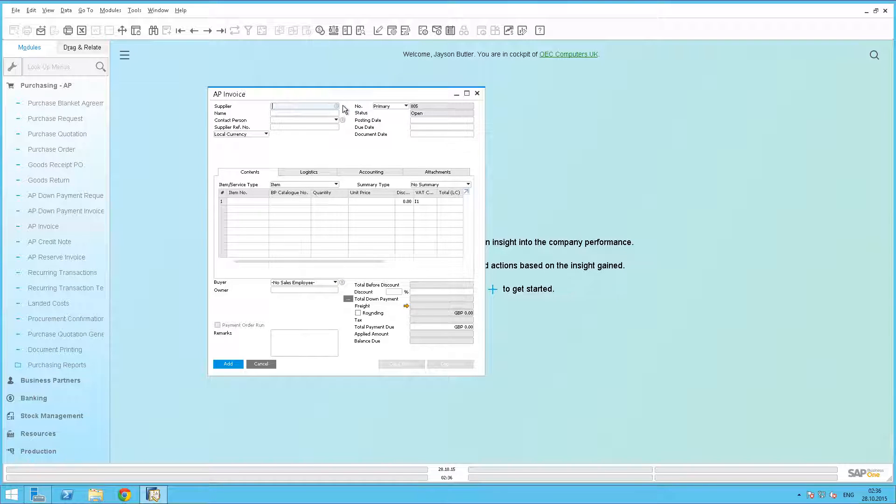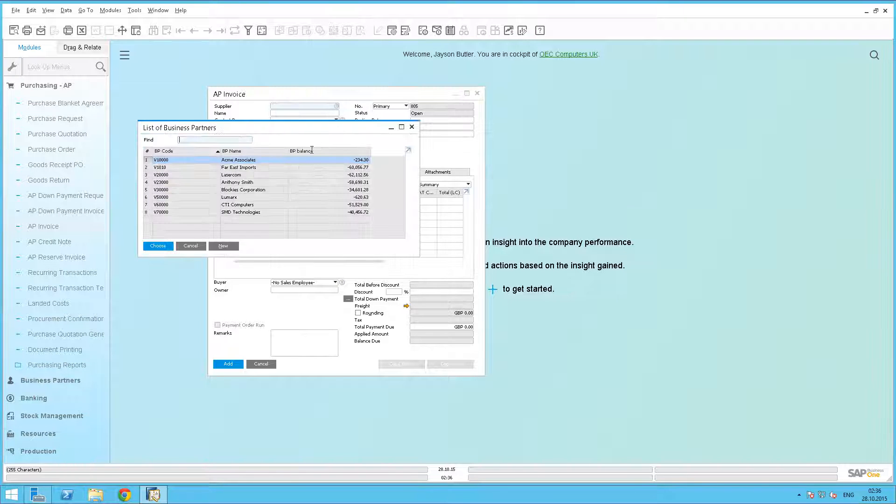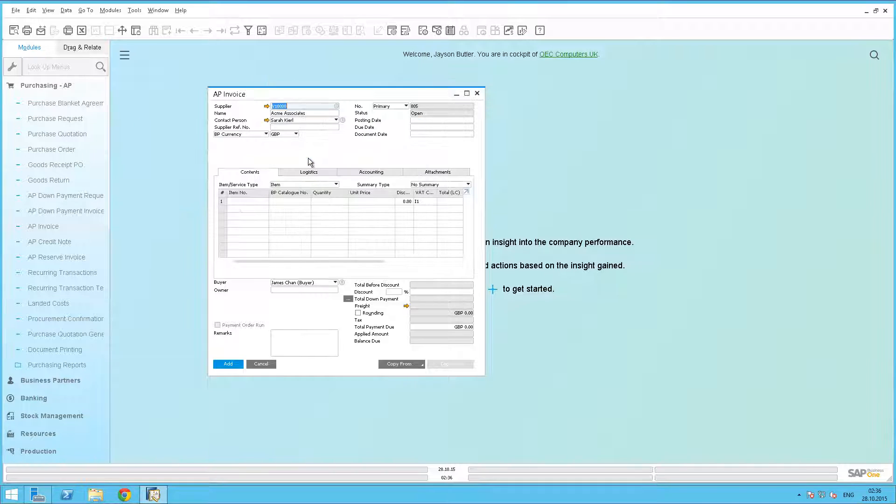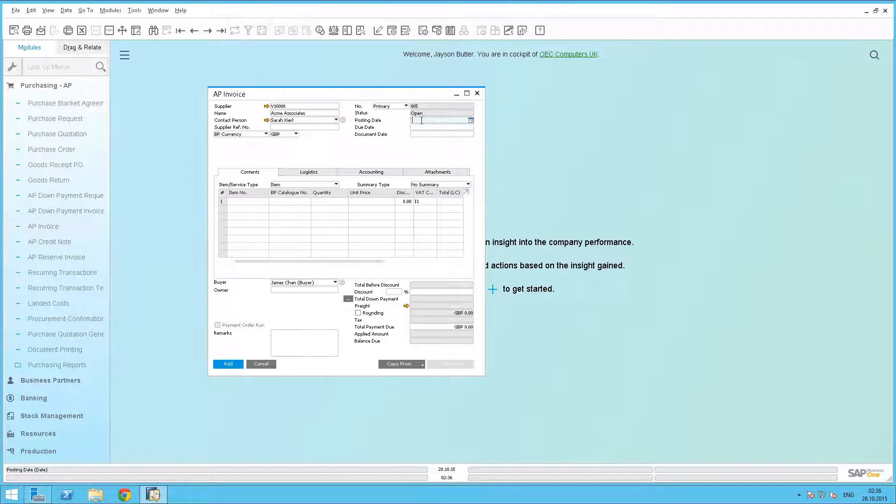We first need to select our vendor, and then our appropriate posting date, which is today's date. The posting date will be used as the capitalisation date.